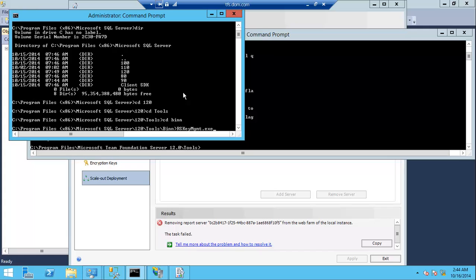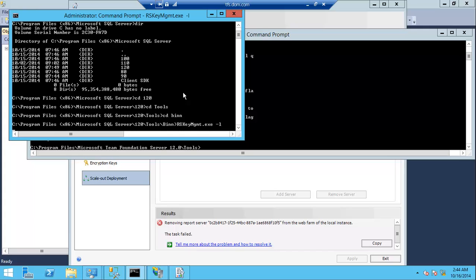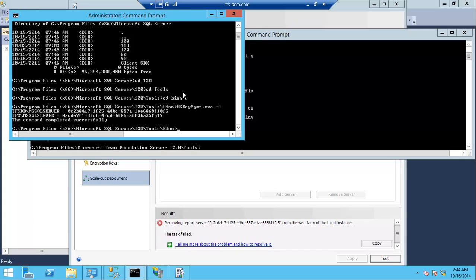And RS key management dash l to list all the existing, and we will just take a copy of the GUID of the one that we want to delete.